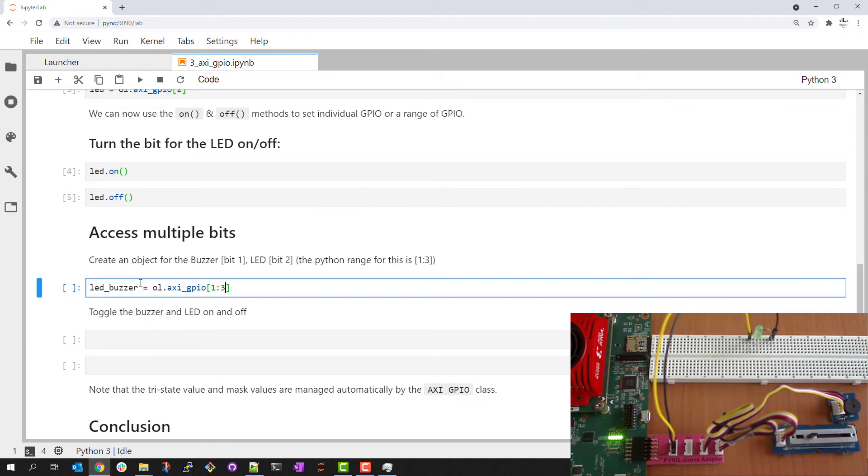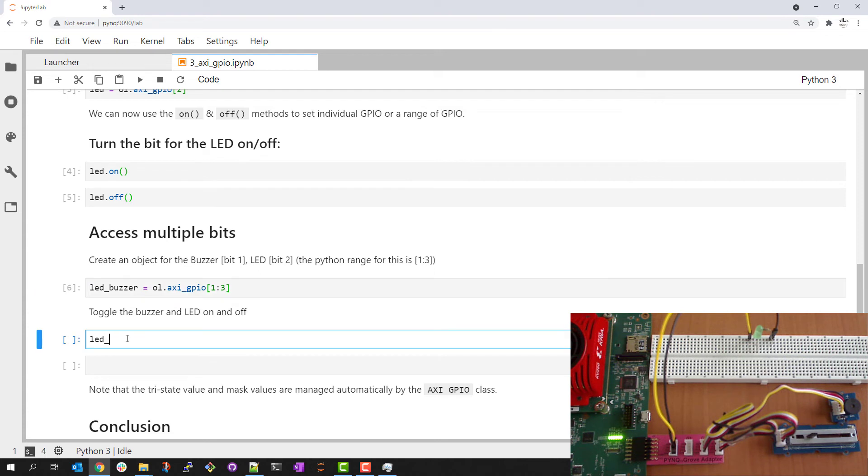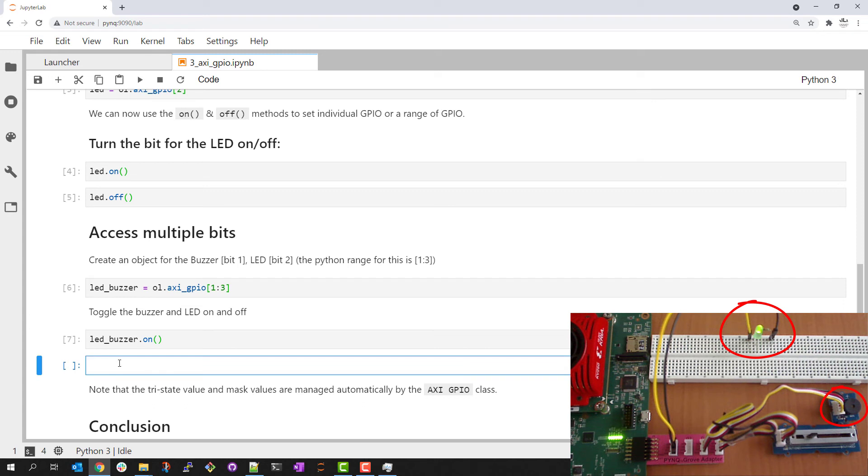In Python we select 1 higher than the bit that we want. I can use the on off API again and this time on will toggle all the bits in this object.